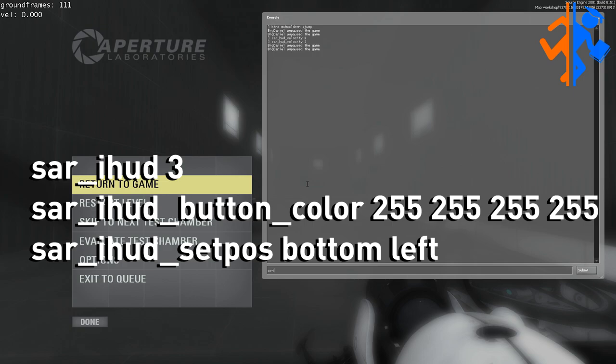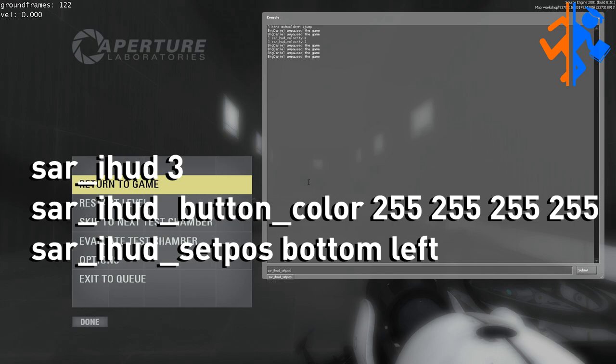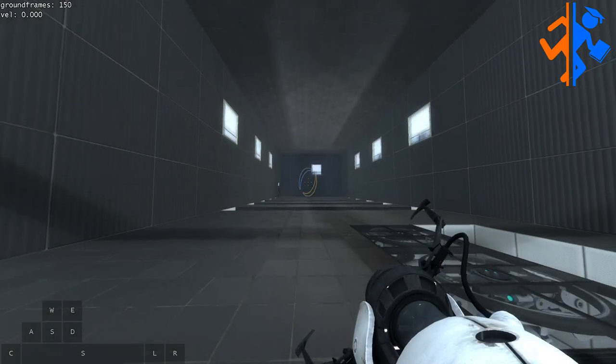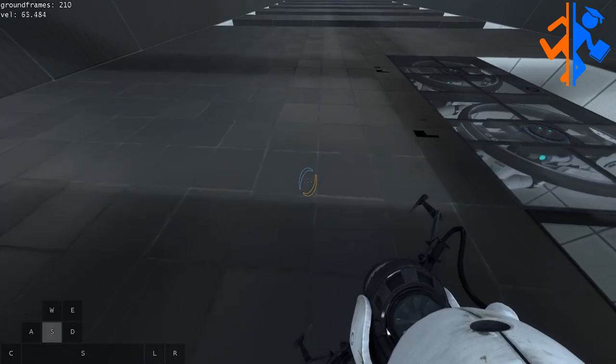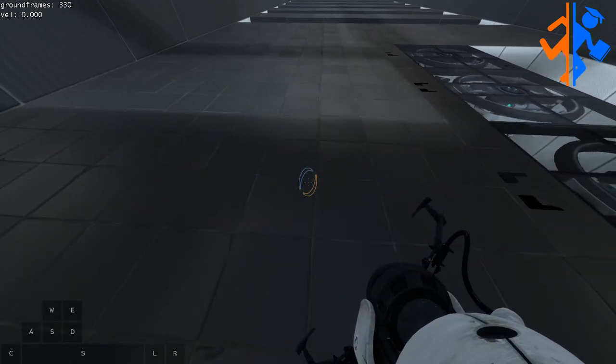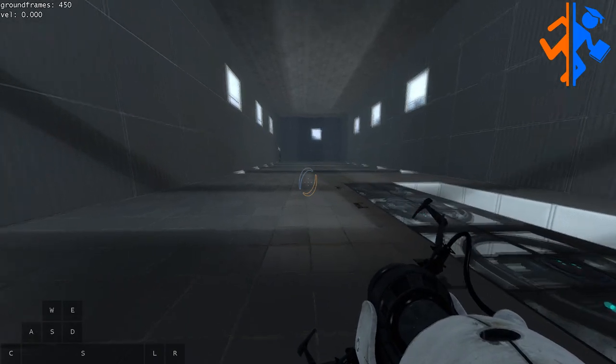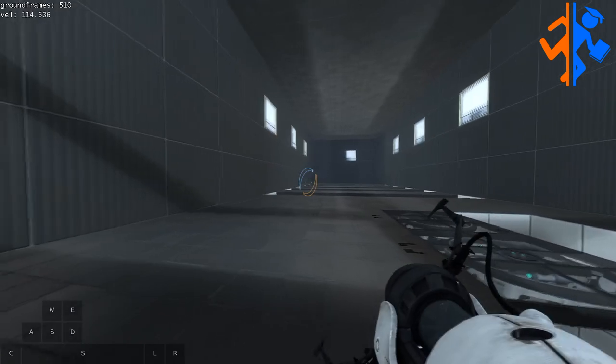Next I have SAR hud 3, my specific button color, and the set position bottom left. This is allowing you guys to see my keyboard inputs in the bottom left and they will correspond to the movement in game.